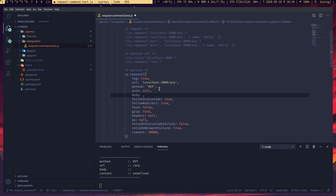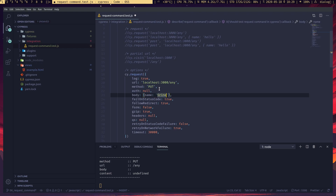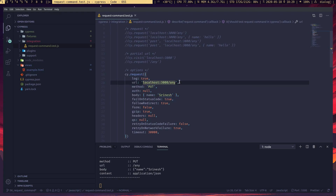For the request body, we can set it just like we did before, and the server receives it correctly.